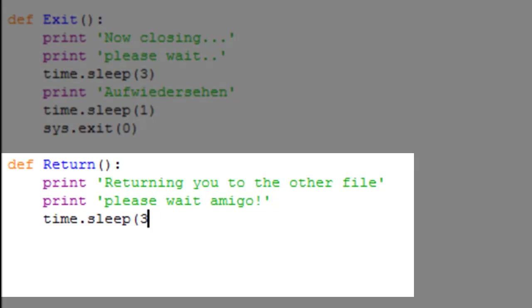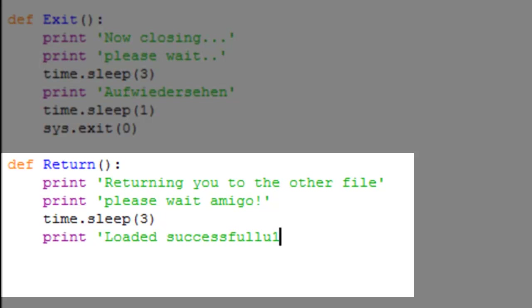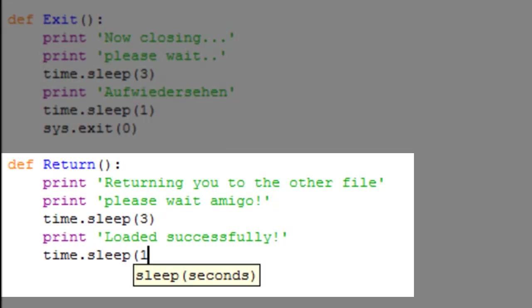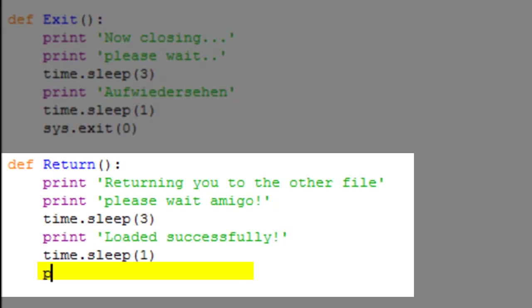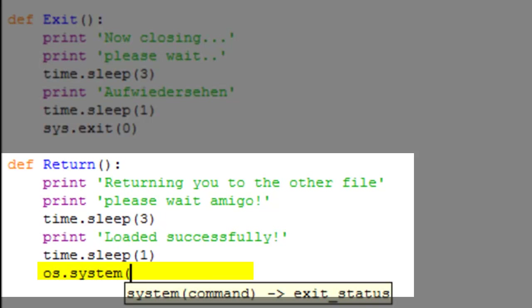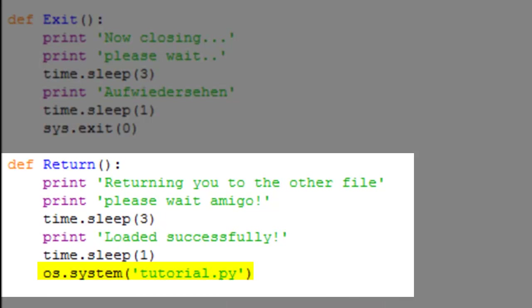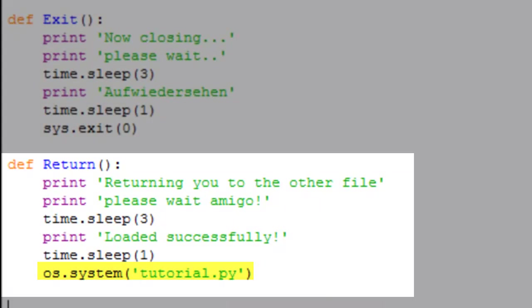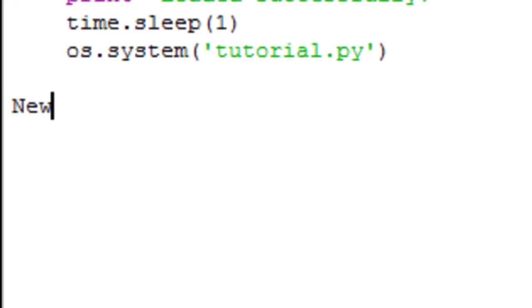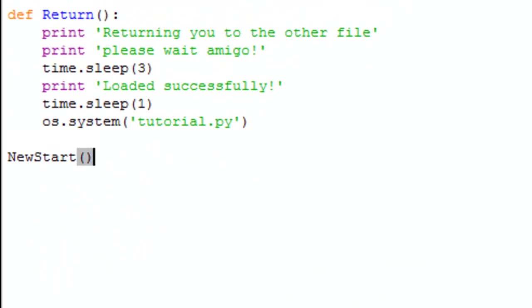Now we're going to time dot sleep three, print 'loaded successfully', time dot sleep one, and os dot system tutorial.py.